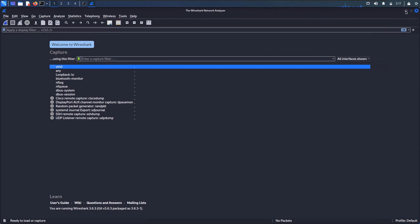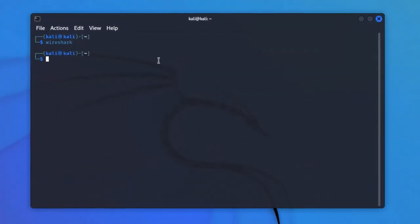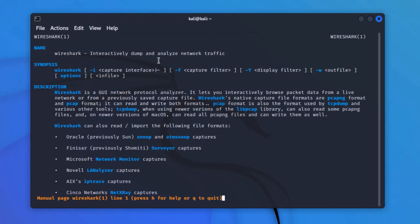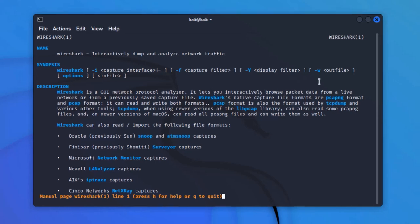If you want to visit the manual or user guide for Wireshark, type 'man wireshark'. From the description, it says Wireshark is a GUI network protocol analyzer. Since we are using a virtual machine, we are connected via Ethernet — the Wi-Fi from your laptop is transmitted to the virtual machine as an Ethernet connection. If you want to connect to a Wi-Fi network, you would need an external adapter. Wireshark lets you interactively browse packet data from a live network or from a previously saved capture file.